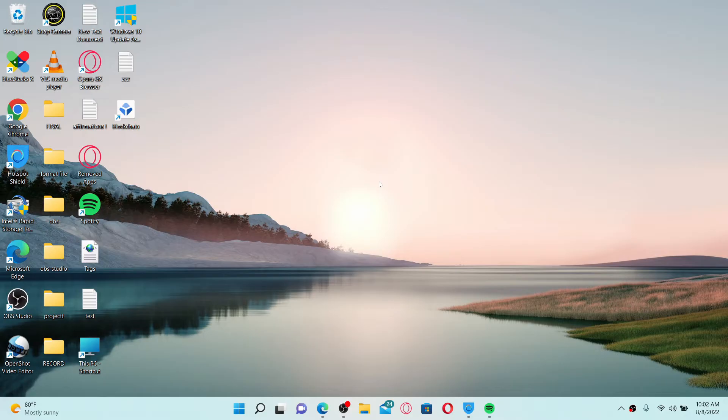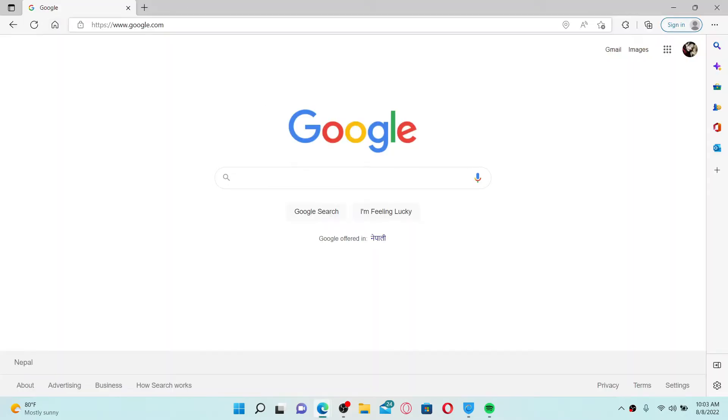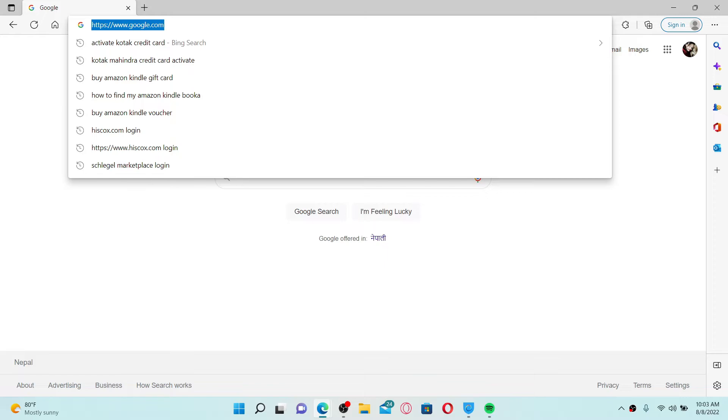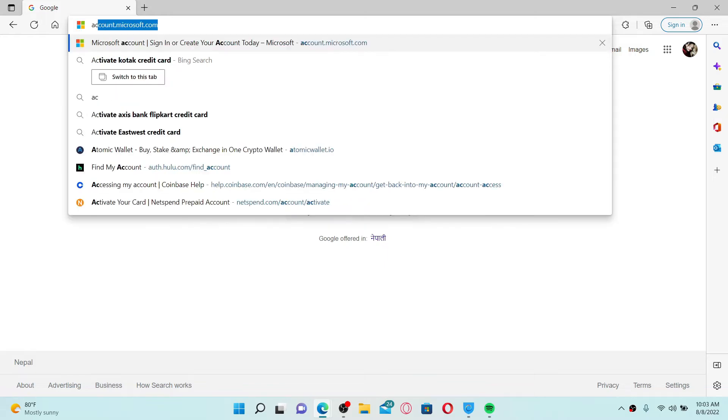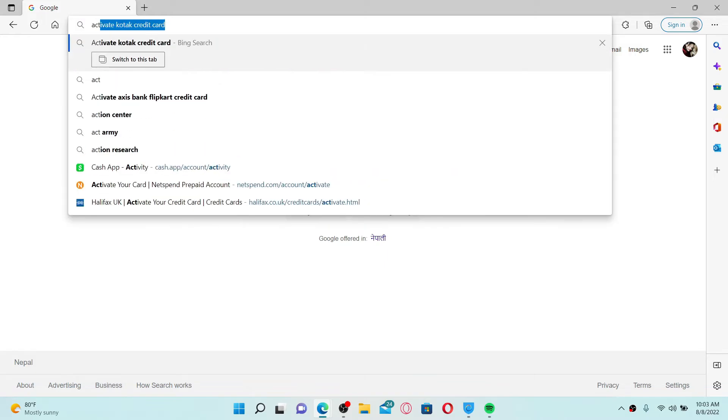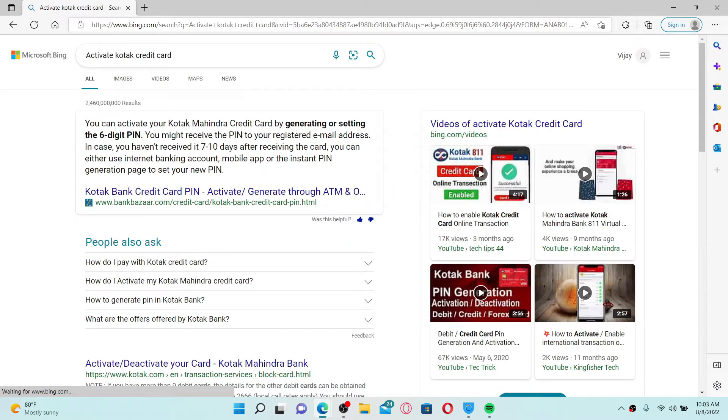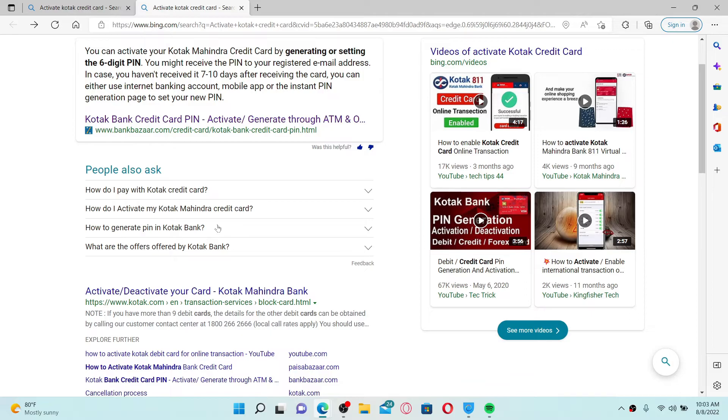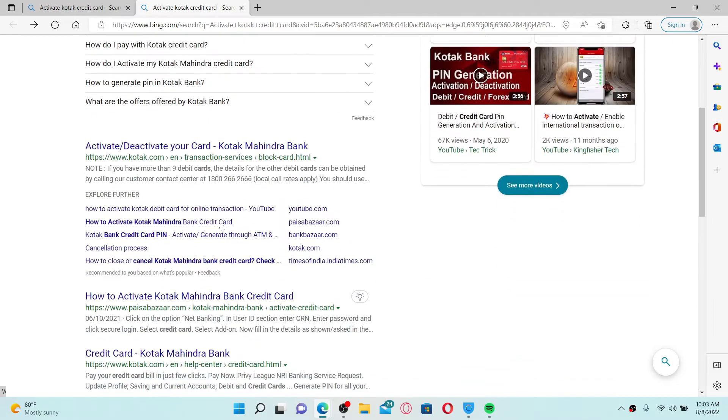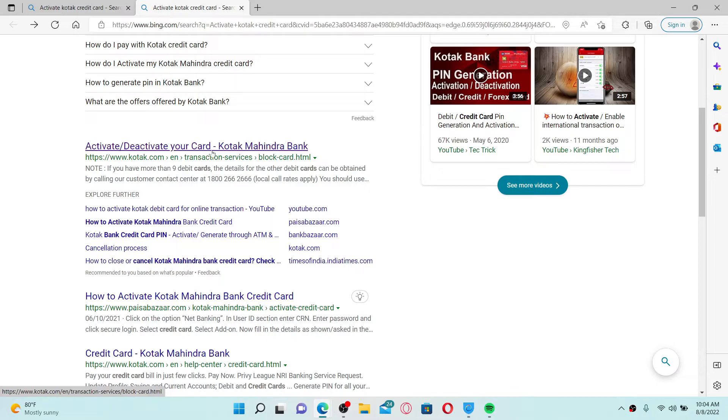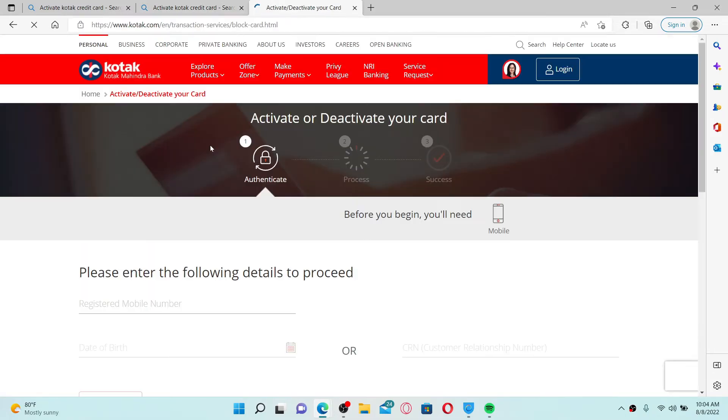In order to activate your Kotak credit card online, open up a web browser, go to the search box at the top, and type in 'activate Kotak credit card' and press enter on your keyboard. Scroll down and click on this link that says 'Activate/Deactivate your card - Kotak Mahindra Bank.' Once you click on the link, you'll be taken to this page.